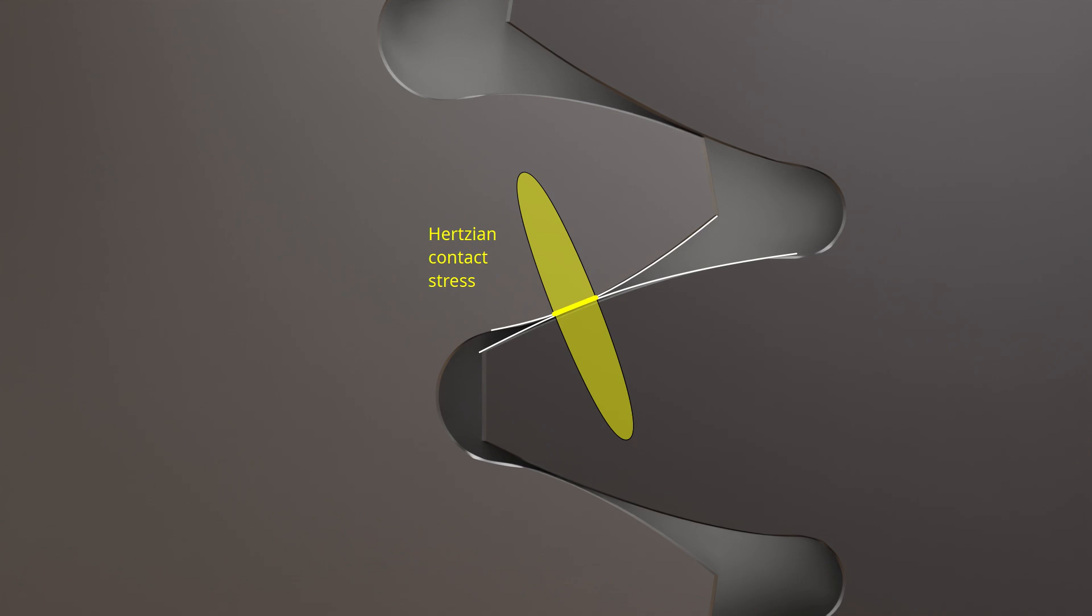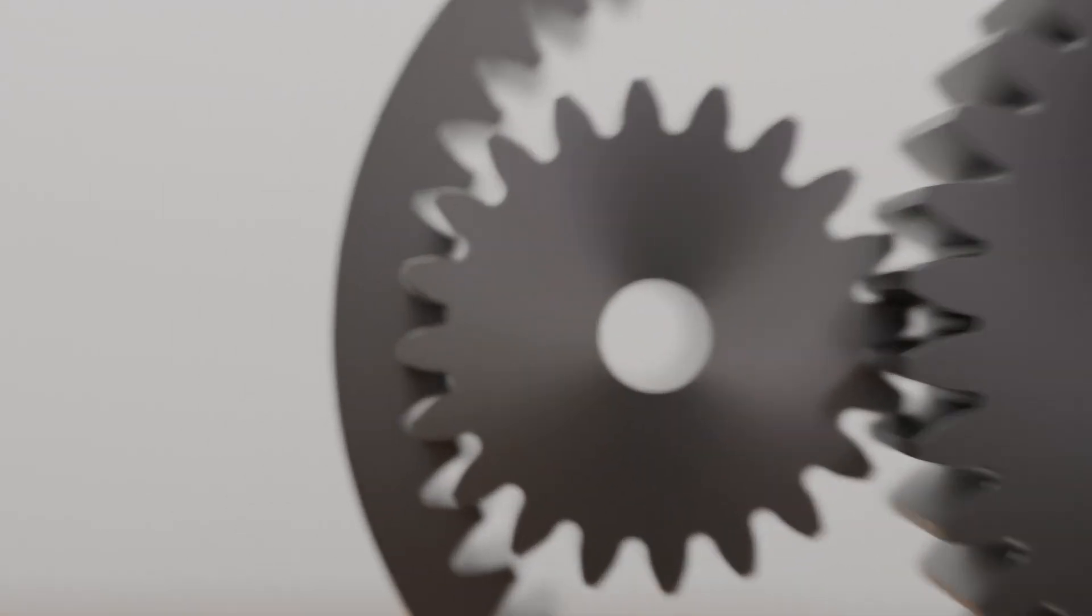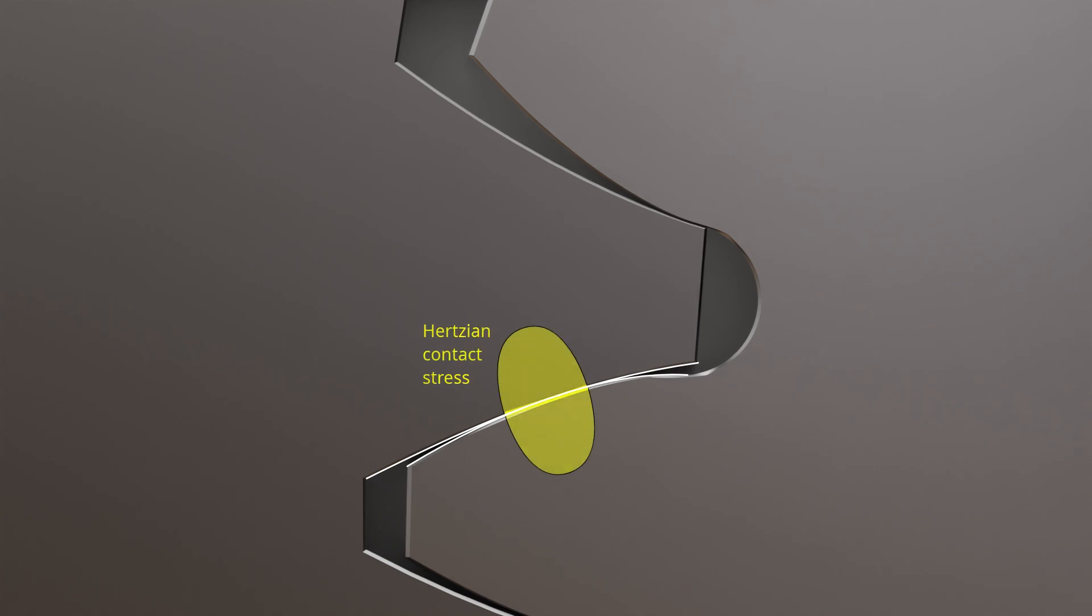The wear on the teeth is relatively high. On the other hand, when an external gear meshes with an internal gear, the result is a convex-concave flank pairing. The contact area is therefore greater, resulting in a lower flank load. The wear on the teeth is therefore reduced.